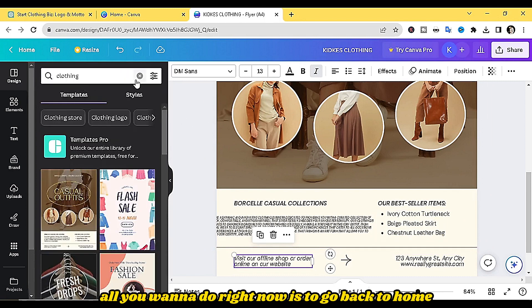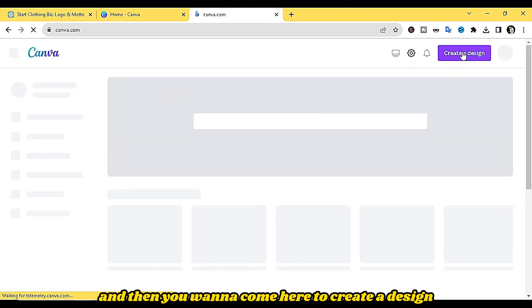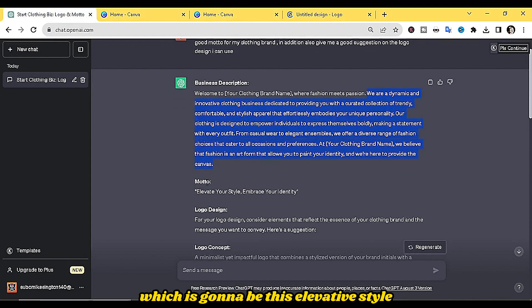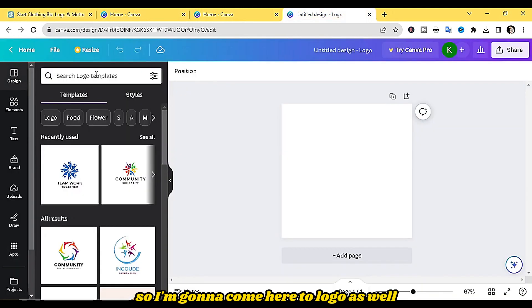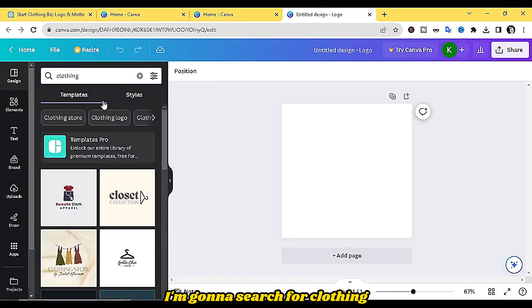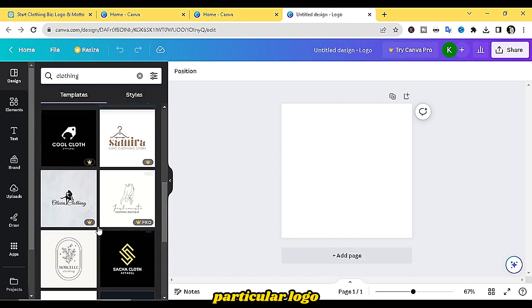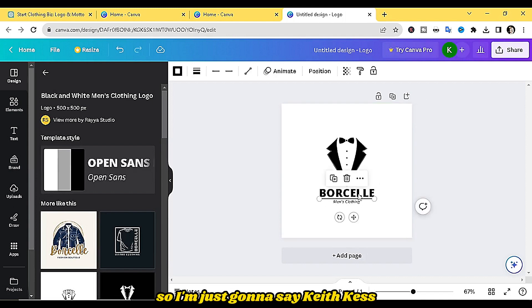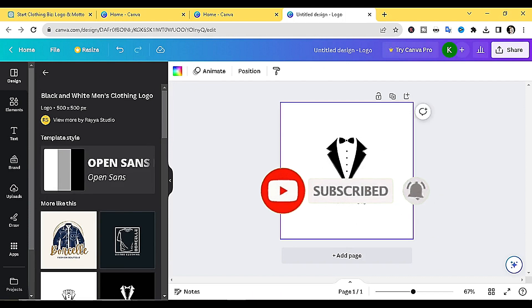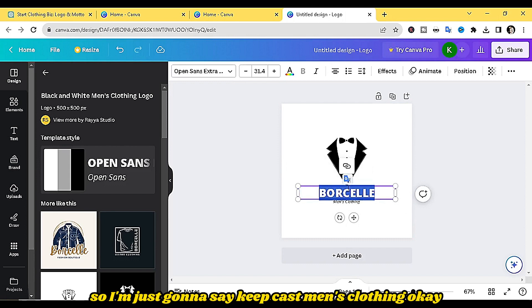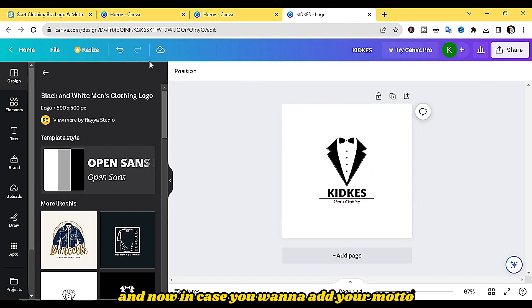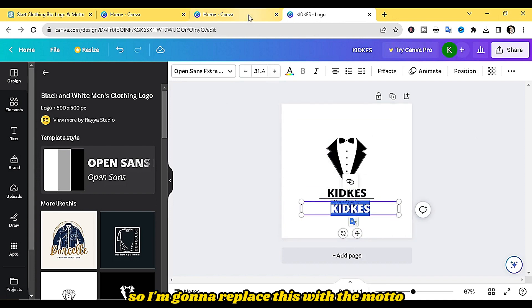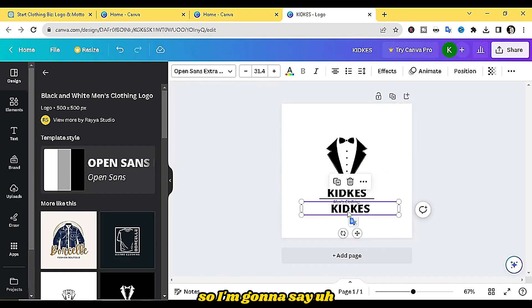Now let's say it's a logo we want to create. Go back to home, click 'Create a Design,' then select 'Logo.' We already have our motto: 'Elevate your style, embrace your identity.' Search for 'clothing' in the logo templates. I'm going to select this particular logo and type 'Kid Cast Men's Clothing.' To add the motto, duplicate the text element, drag it down, and replace the text with the motto.